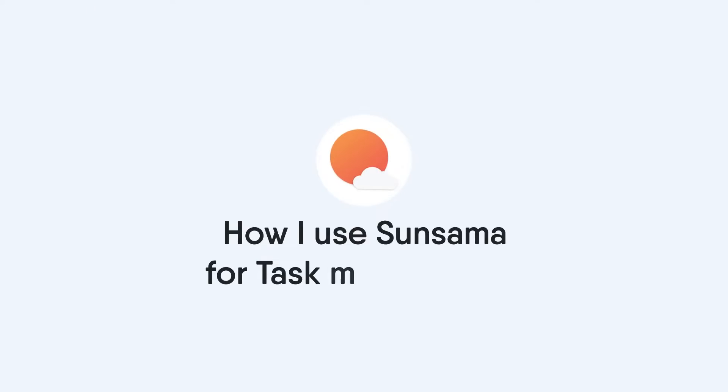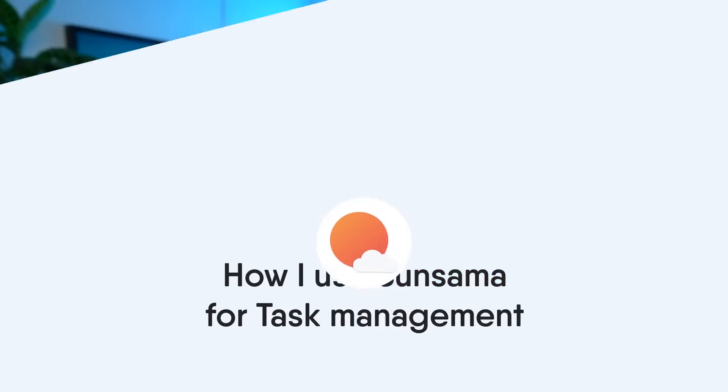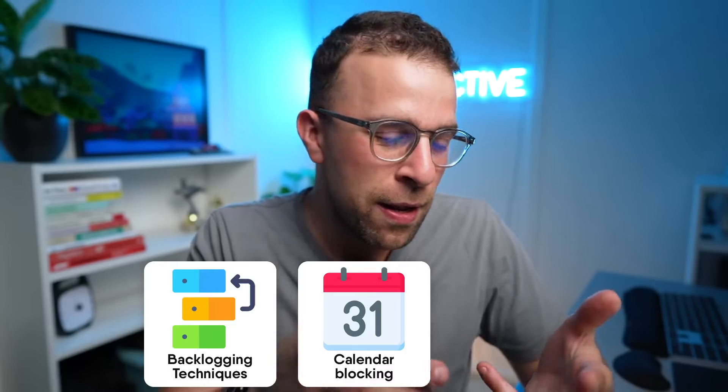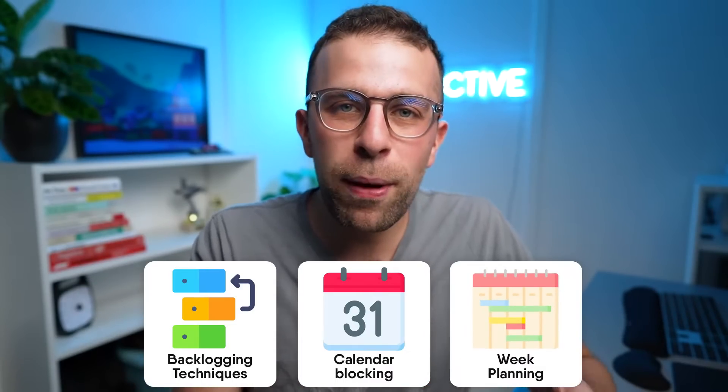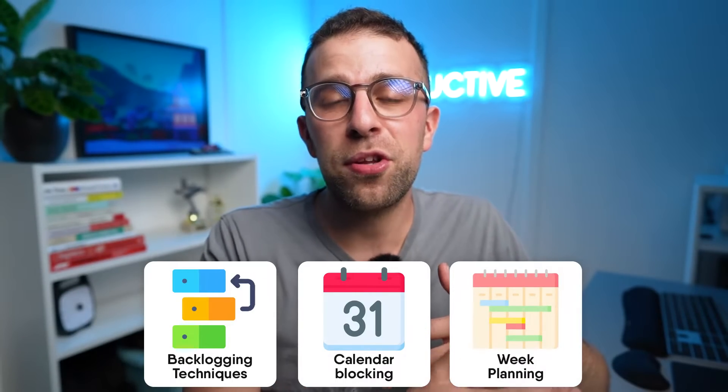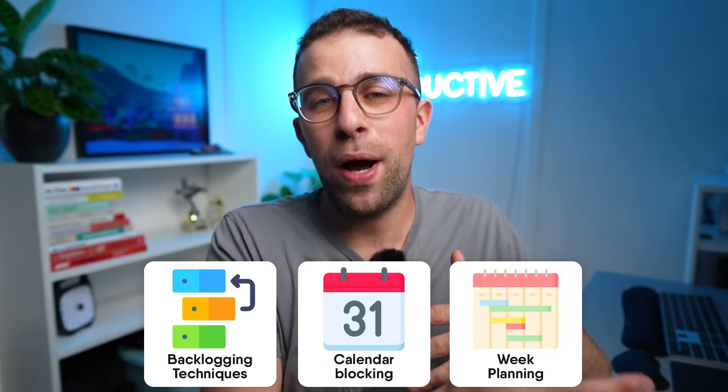Today we're going to dive into how I use Sunsama for task management. I'm very excited because I get to share all of my tasks and what I actually get up to in a day, but also some of the things that I use in the background to help me be a little bit more organized in my fairly crazy day. I will share some of my backlogging techniques, the way I use calendar blocking, and the way I generally plan a week and everything you need to know about Sunsama.